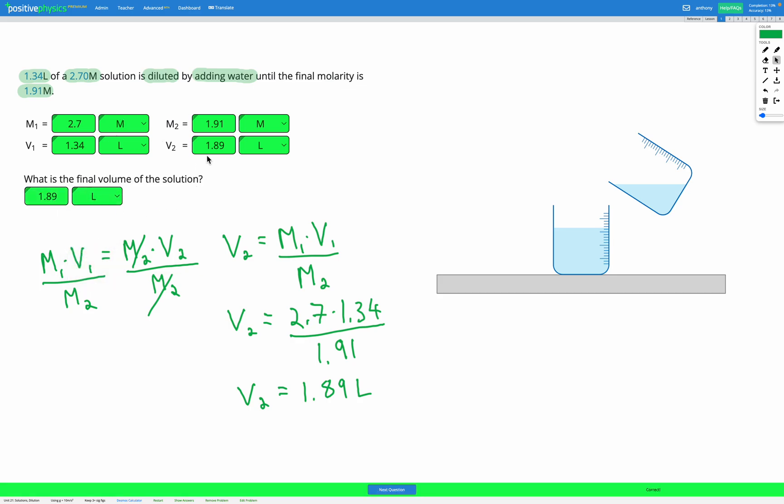So in this equation we're going to be given three known variables and we'll have one unknown. We're using our dilution equation. We need to rearrange it for whichever variable we're trying to find, and then we simply plug in our numbers. And remember, if a molarity is increasing, our volume is going to be decreasing. On the other hand, if a molarity is decreasing, our volume is going to be increasing. So you can use that just to do a sense check to make sure your answer makes sense before you test it to see if it's correct. Perfect.